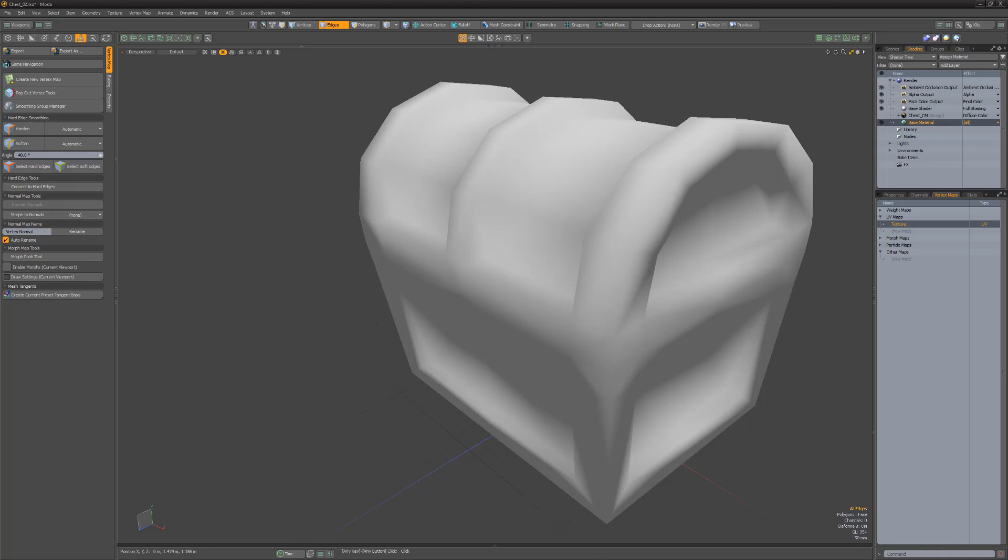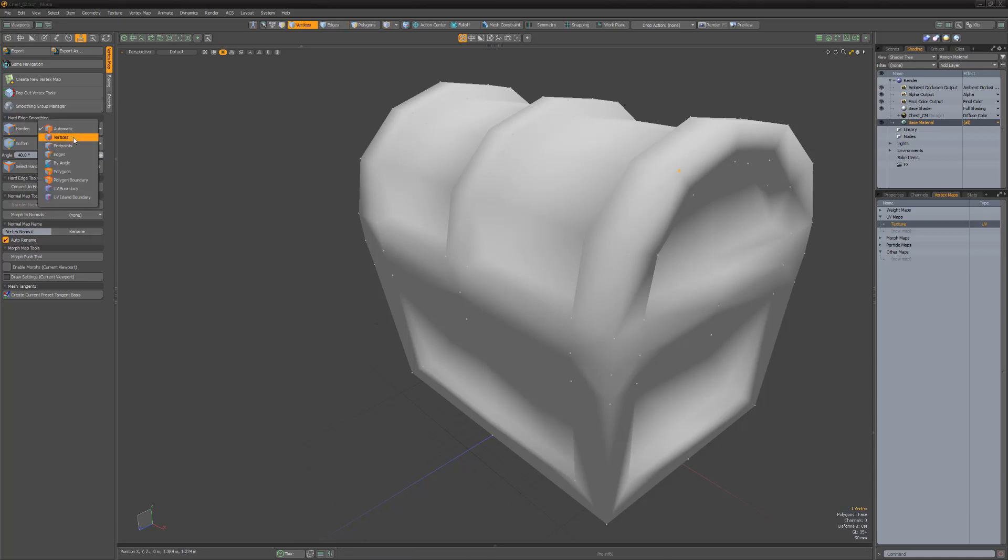There are several options available in the drop-down menu for hardening and softening edges. By default, these attributes are set to Automatic, which uses vert, edge, or poly selection to define which edges are hardened.